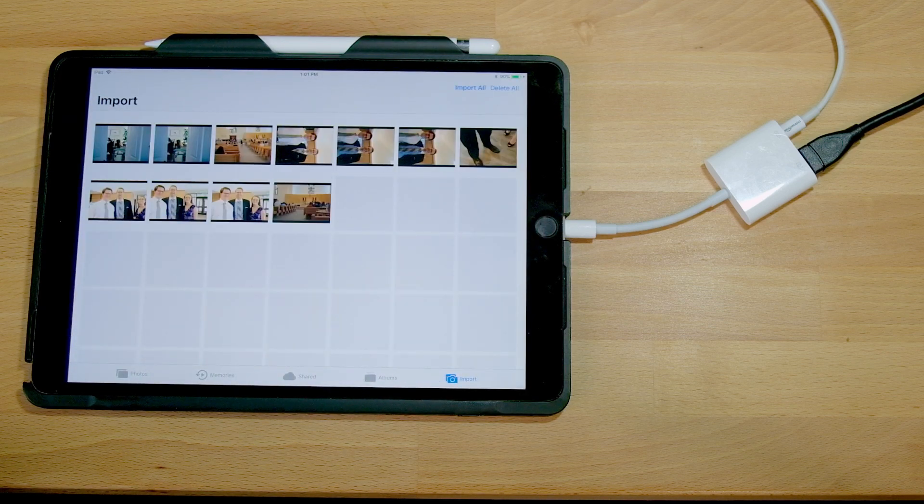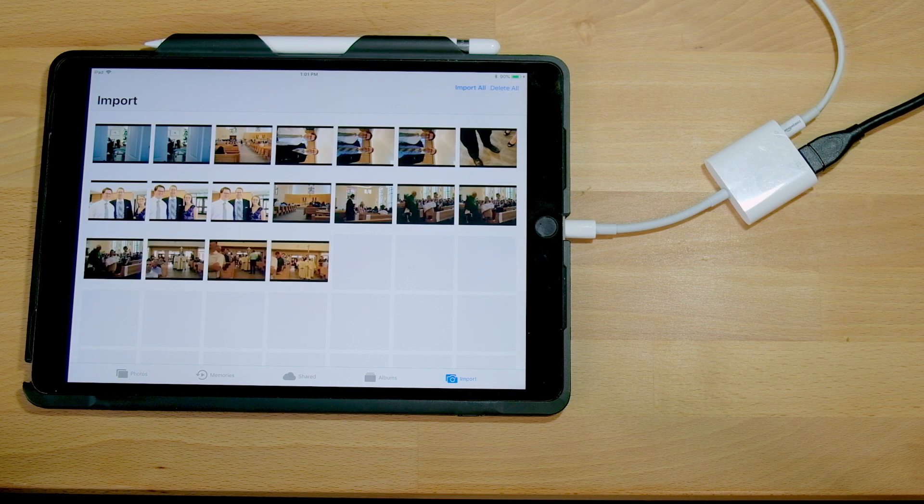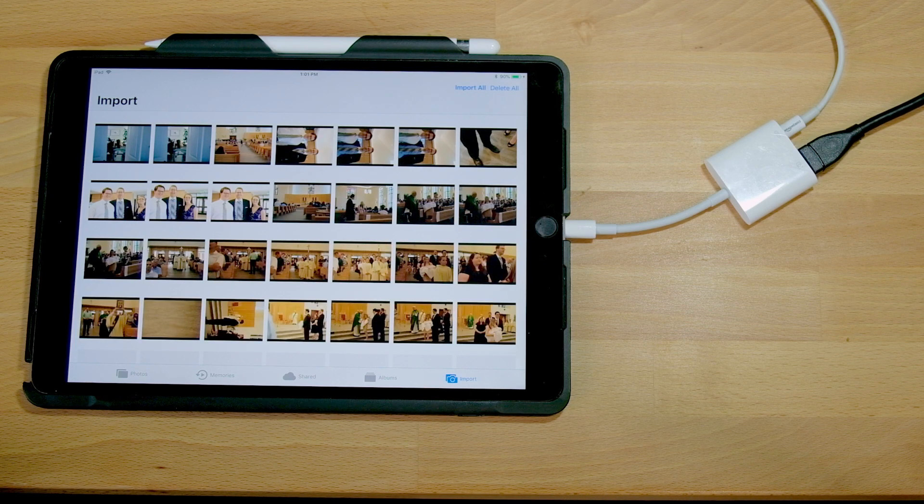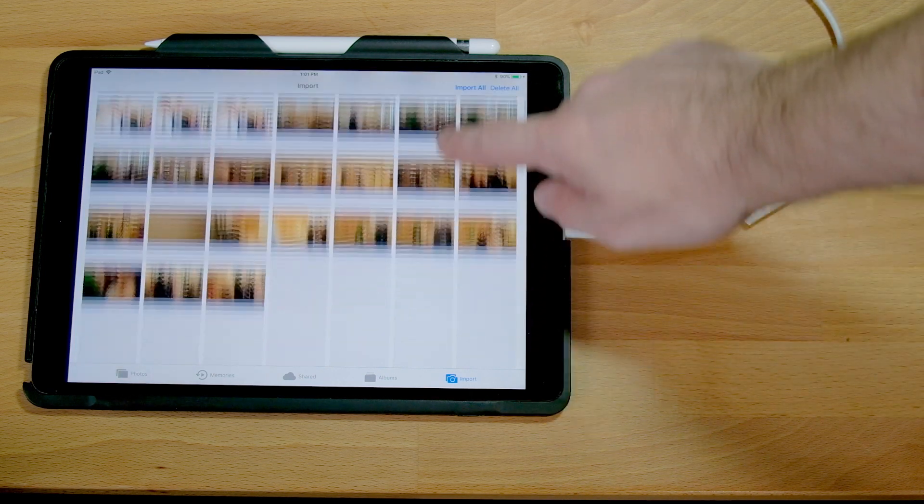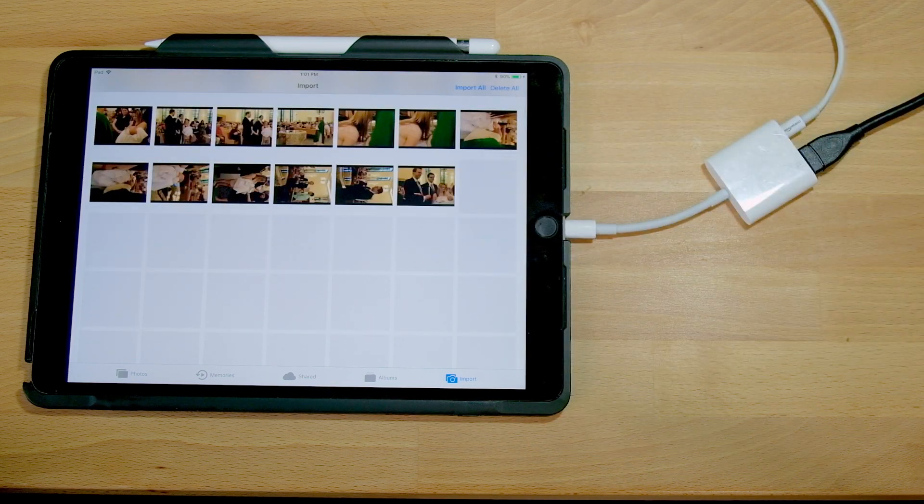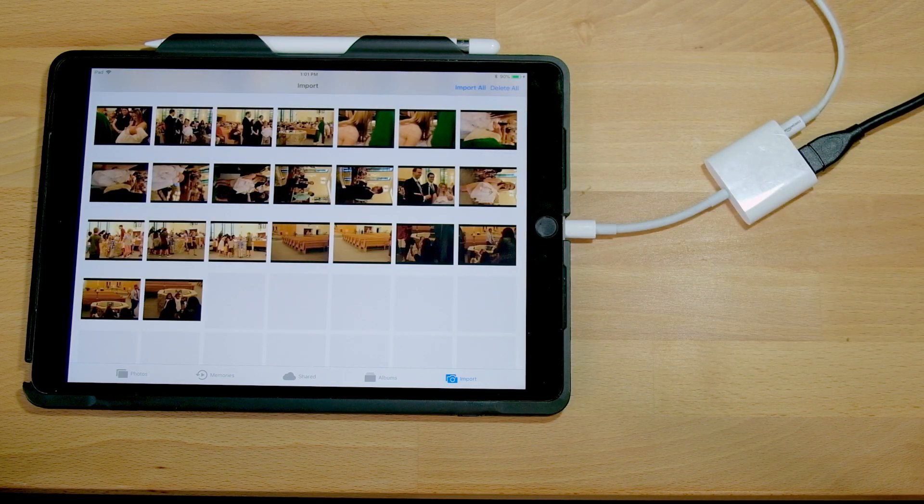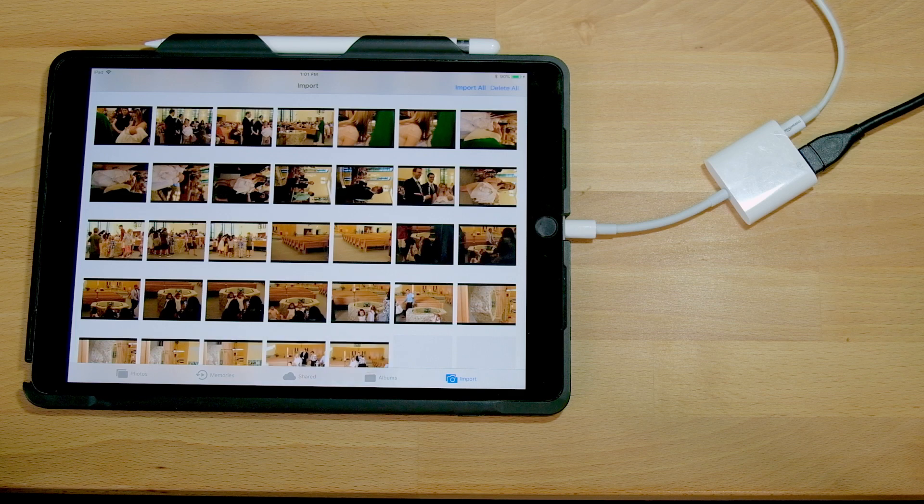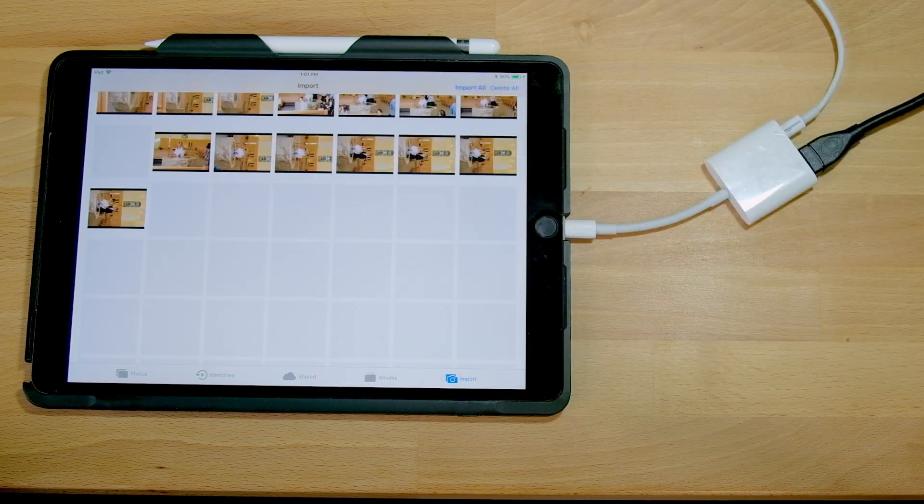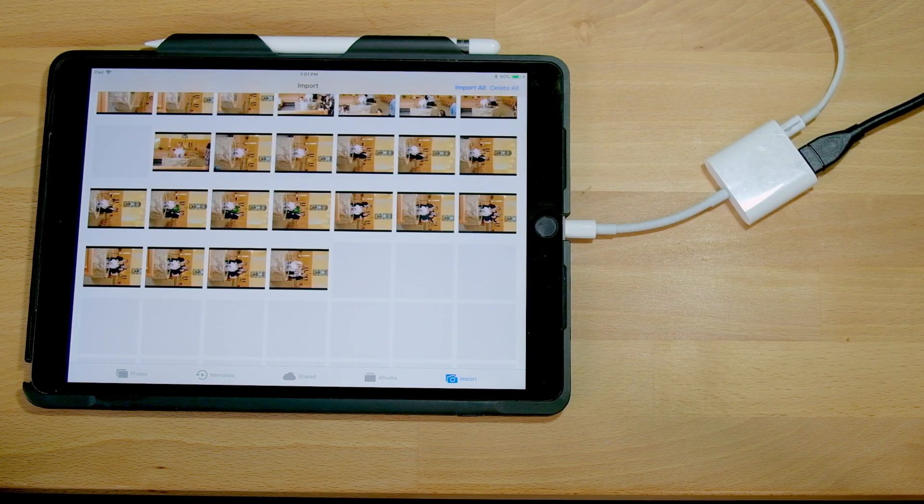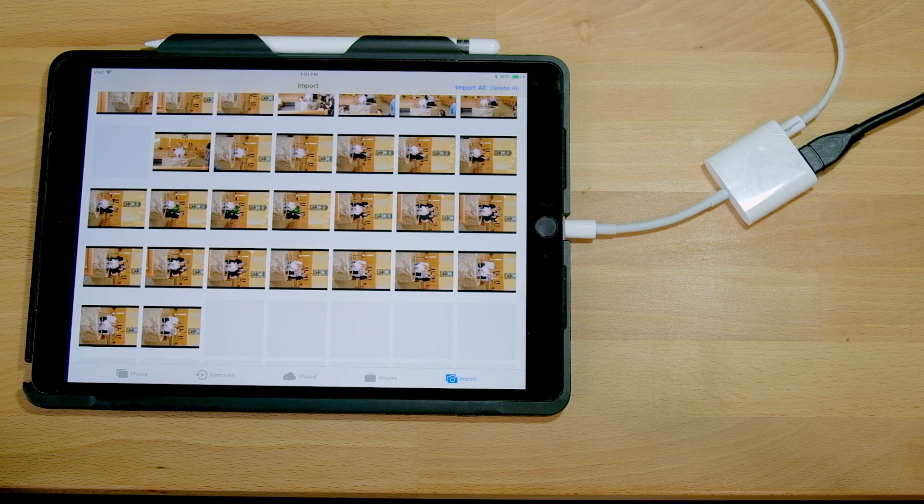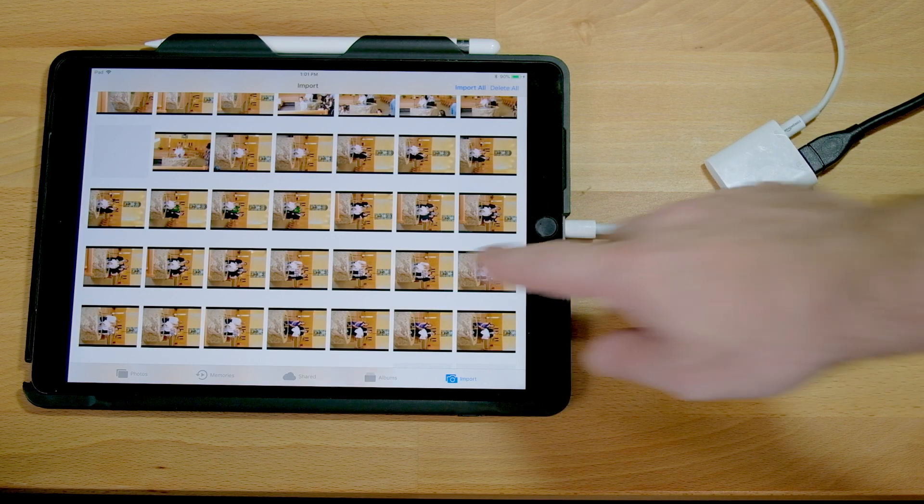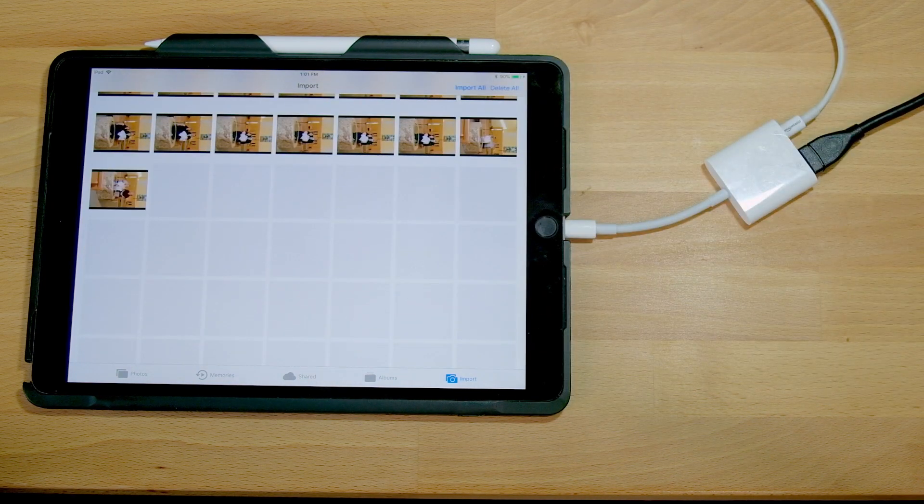So you can tell that the pictures are loading significantly faster, about two every second. So I'm seeing about twice the speed. And here now they're even increasing as the transfer is happening. Now if I were to transfer these, we would see very similar write speeds to the iPad as well.